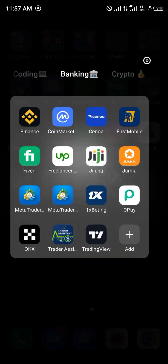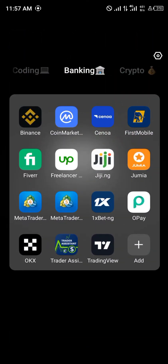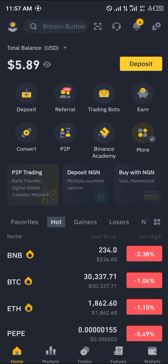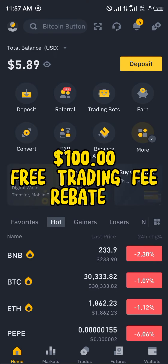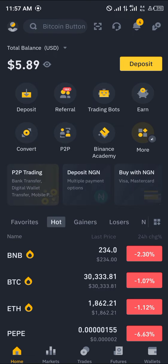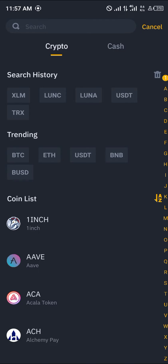All you need to do is simply buy from Trust Wallet or use a centralized exchange like Binance. In order to use Binance, you're going to have to open an account. Before opening an account, you can use the link in the description of this video — you can earn up to 100 USDT on trading fee rebates just by using the link.